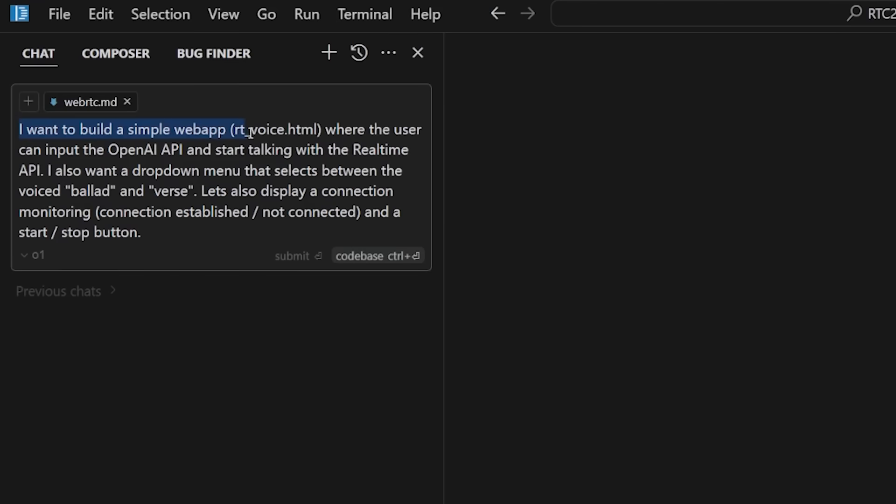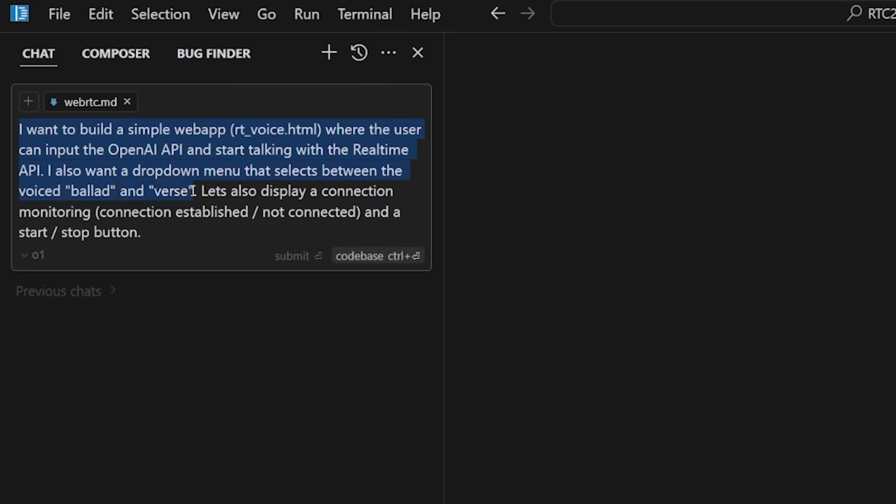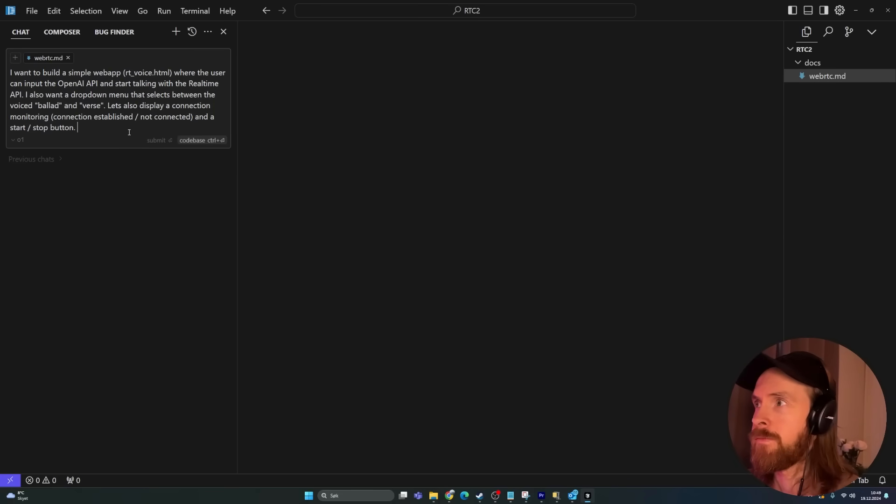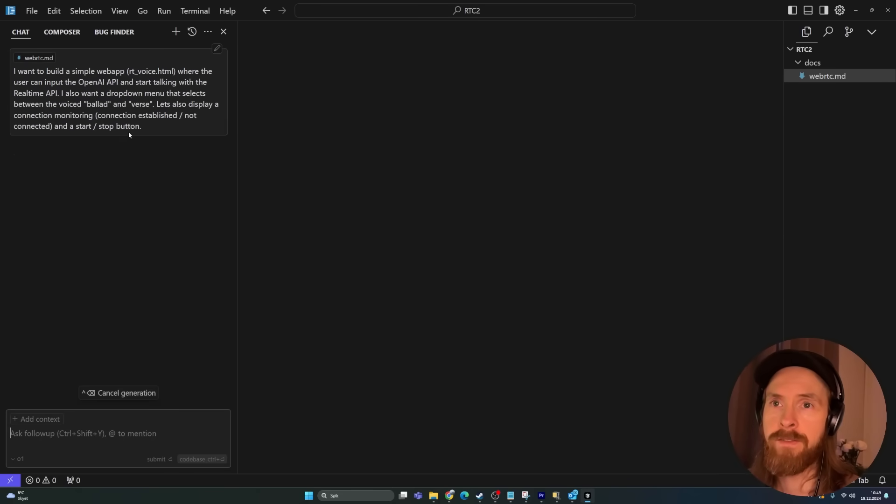I want to build a simple web app, rtvoice.html, where the user can input the API key, start talking with the real-time API. I also want a drop-down menu that selects between the voices ballad and verse. Let's also display a connection monitoring, established not connected, and a start-stop button. So I select O1, and let's enter.